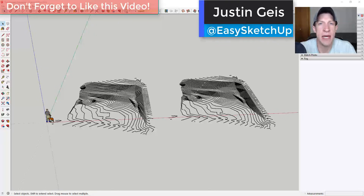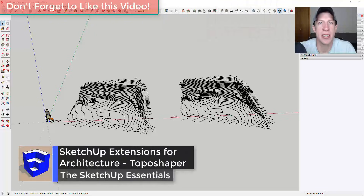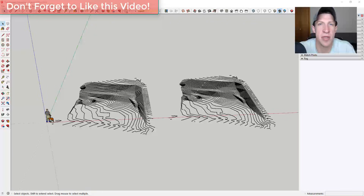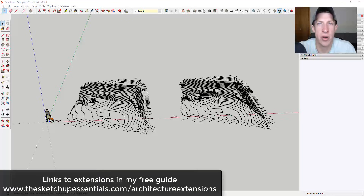Justin here with the SketchUp Essentials back with another SketchUp extension for architecture video. This is a continuation of my series on SketchUp extensions with architectural applications — things like site work extensions, doors and windows, cities, and more. You can get links to all the extensions covered in this series by downloading my free architecture extensions guide at SketchUpEssentials.com/architectureextensions. In today's video we're going to check out an extension from Fredo 6 that really simplifies the site creation process using either contour lines or points.